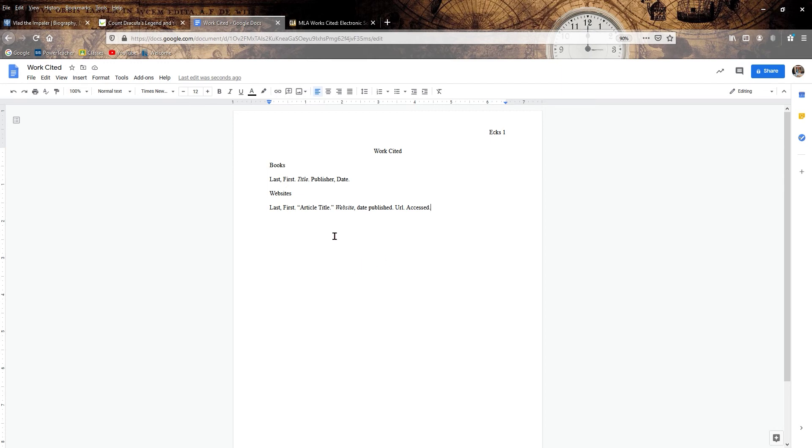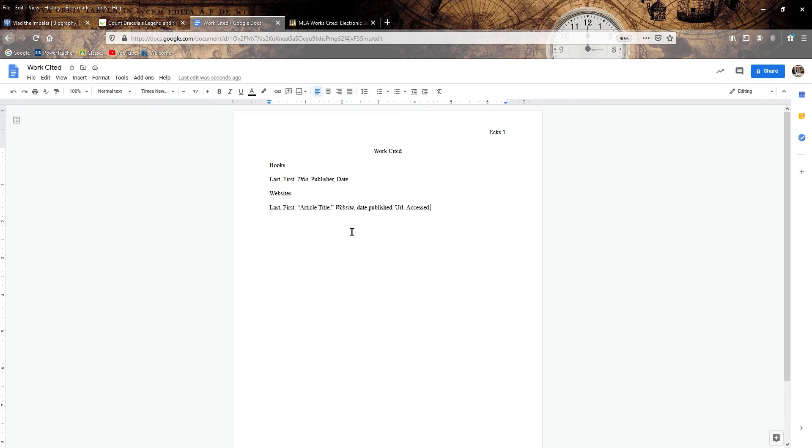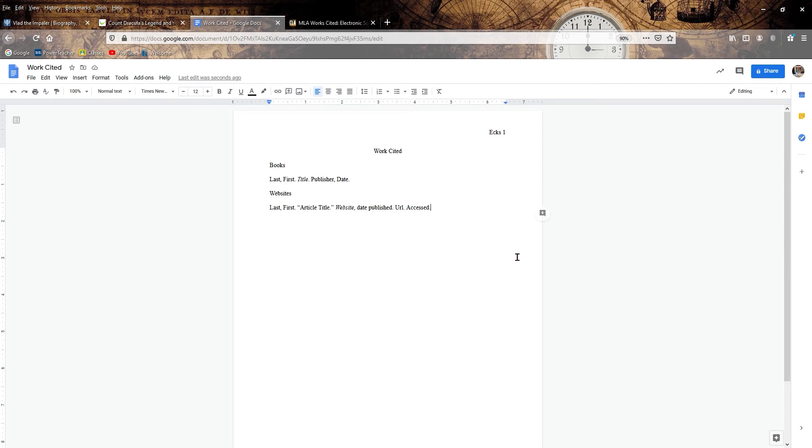Now, if you're doing a magazine, it's kind of a mix. You're going to have the author's last, first name, the article, like, I don't know, when Titanic hit the iceberg. And then you're going to have in italics, the magazine title, National Geographic, and then the date it was published, the pages it's on and so forth. So if you go back to that Purdue website, it'll go into how to do periodicals and stuff like that.